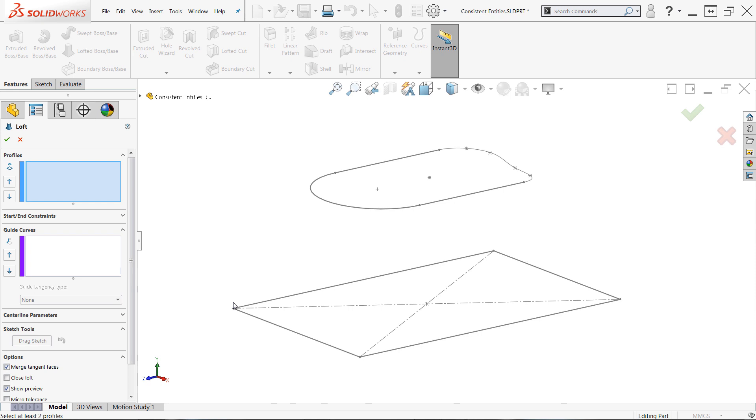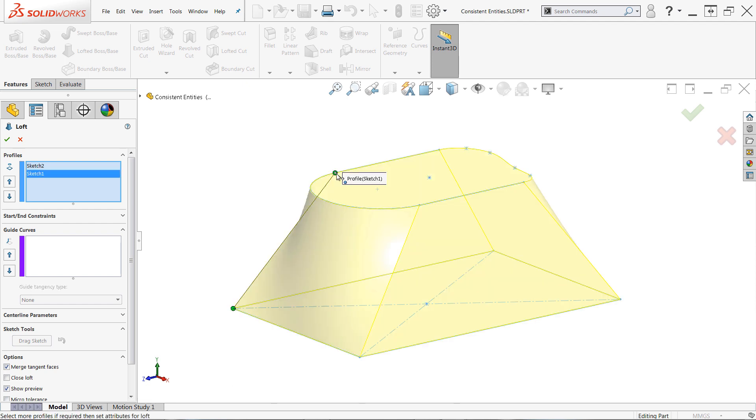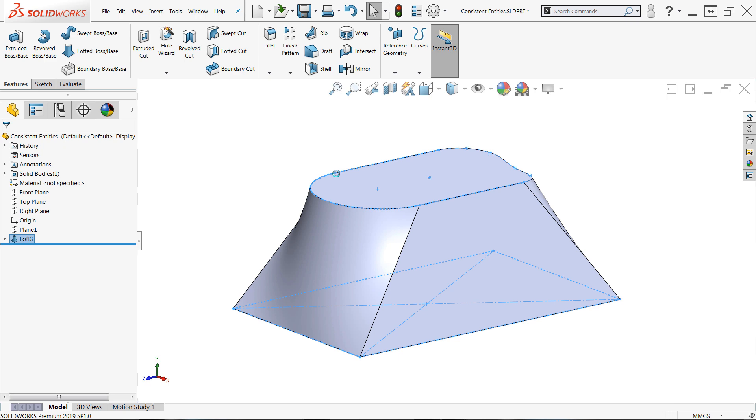In this example, the lower profile is a simple rectangle consisting of four line segments while the upper profile consists of two lines, one arc and one spline, for a total of four sketch entities. Since each profile contains four sketch entities, four connectors are automatically mapped to corresponding points, and our work is done.